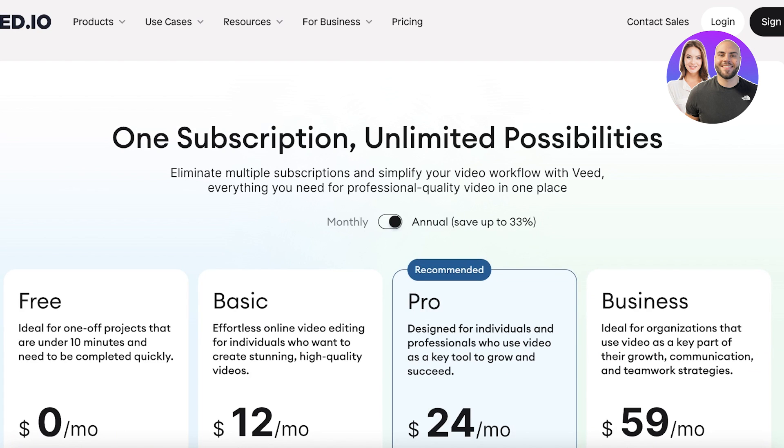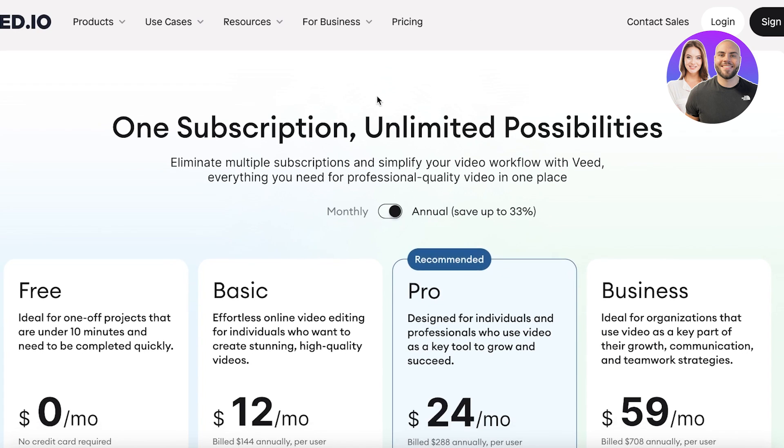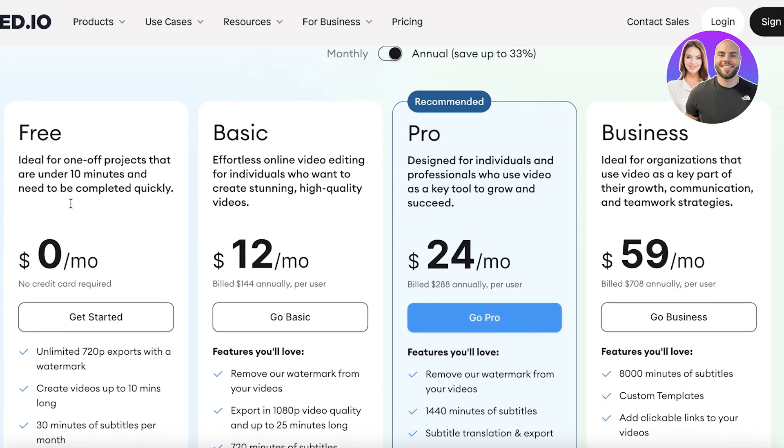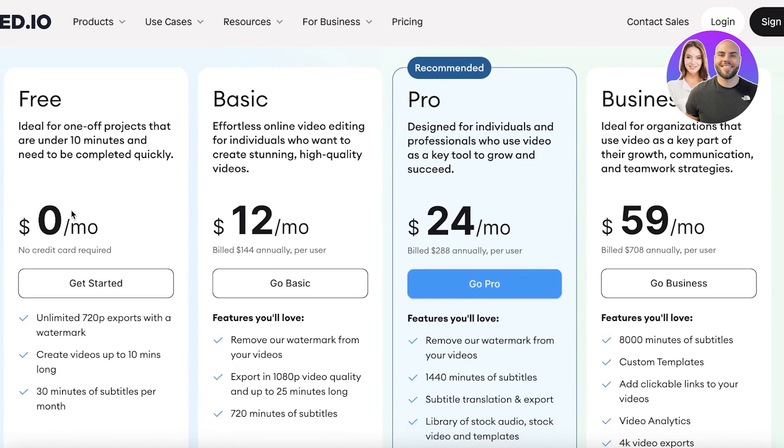And if we take a look at the pricing, they have a free version where you can get unlimited 720p export, but they do come with a watermark. If you want to remove the watermark from your videos, you have to go to their basic version starting at $12 a month.